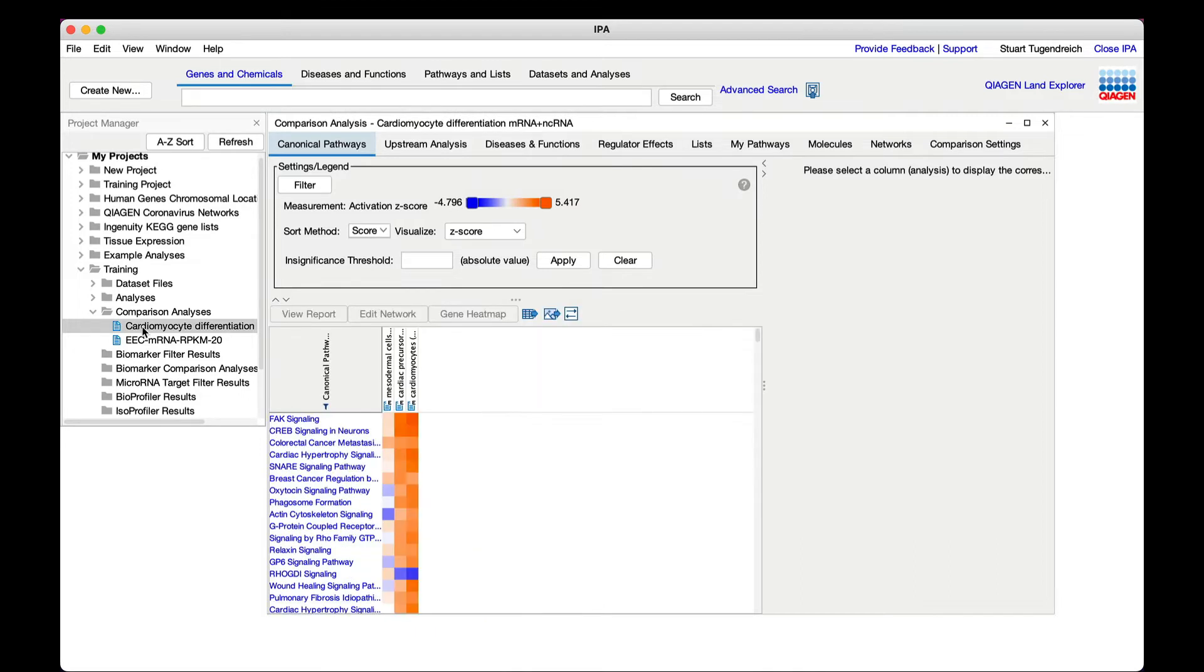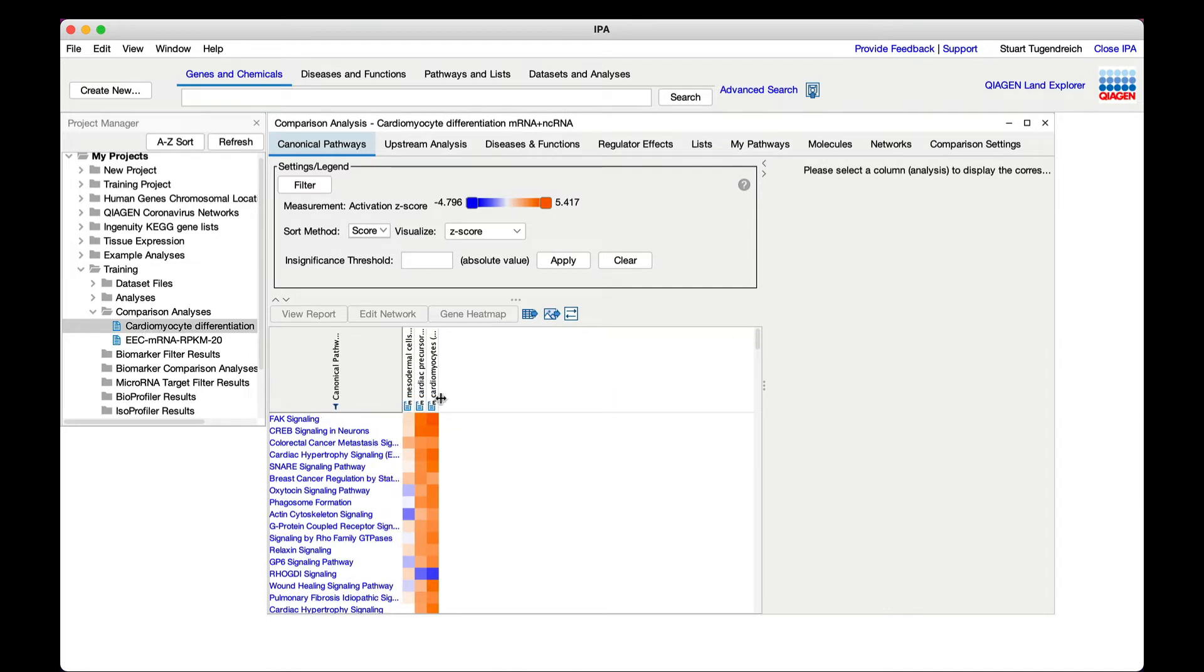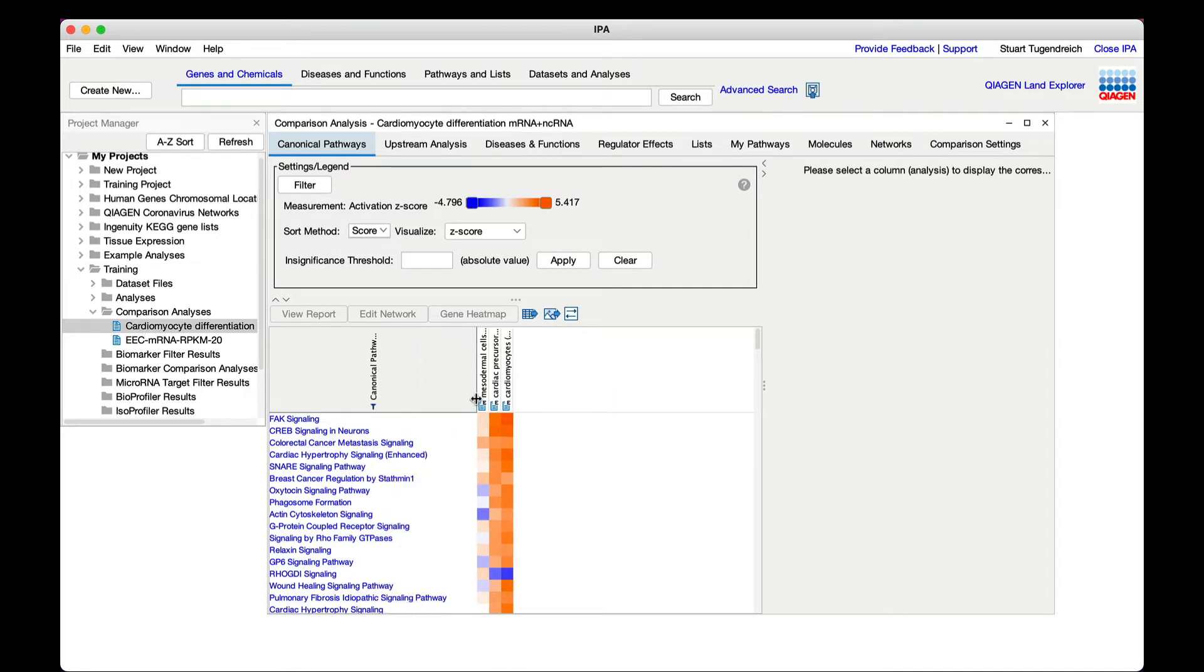Open the cardiomyocyte differentiation file in the comparison analysis folder. In the canonical pathways tab, sort by trend plus score.